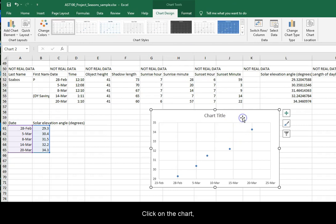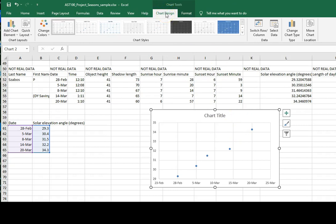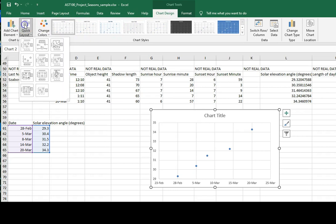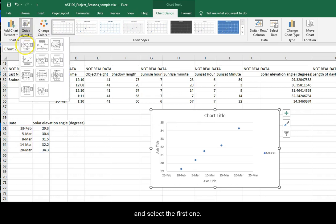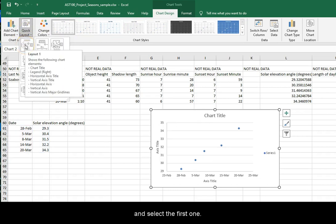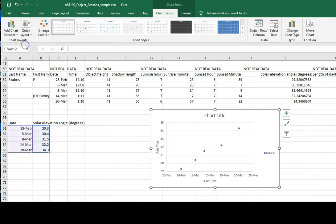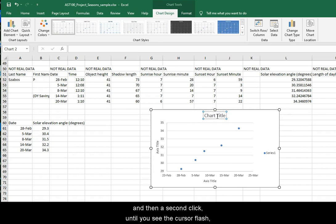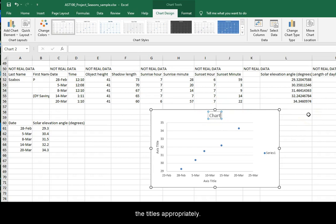Click on the chart and it should bring up Chart Design. Go to Quick Layout, click on it and select the first one. Click on each of the boxes and then a second click until you see the cursor flash and change the titles appropriately.